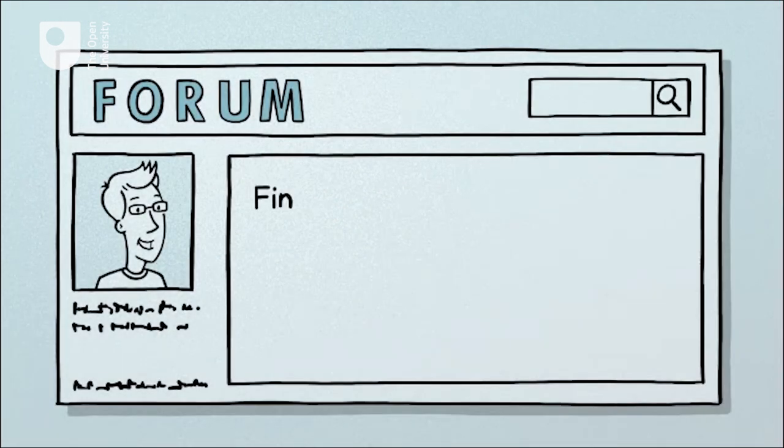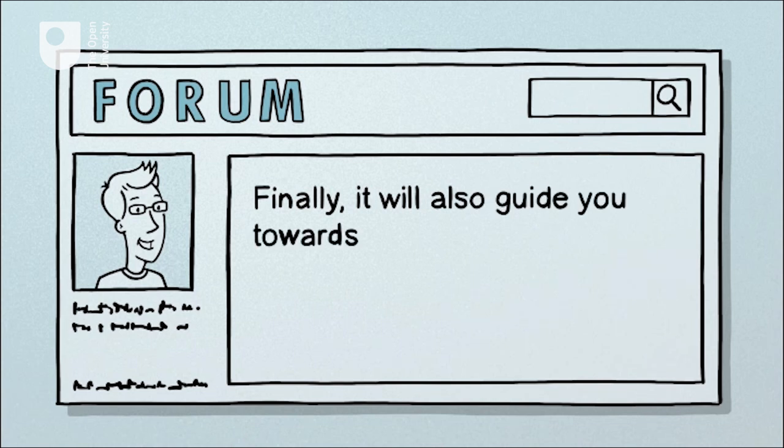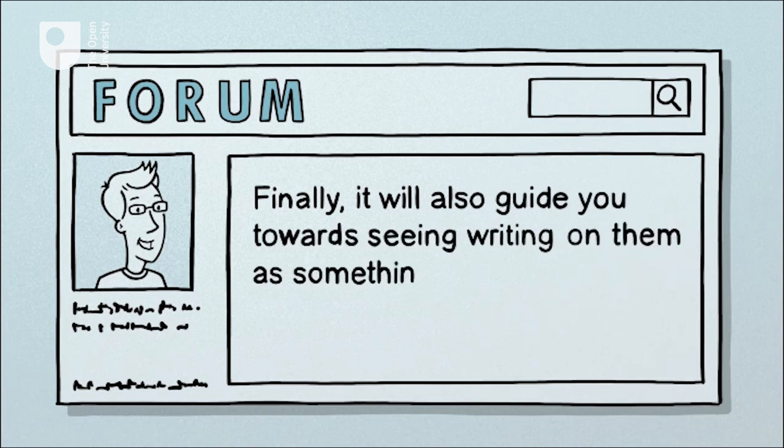Finally, it will also guide you towards seeing writing on them as something to be enjoyed.